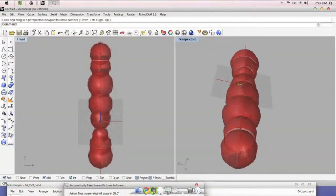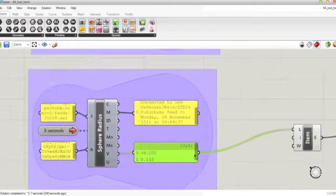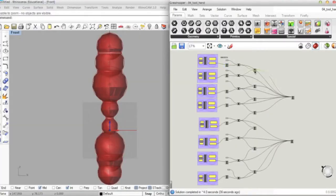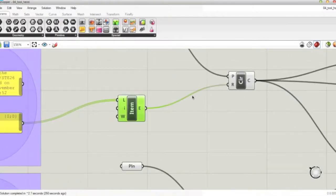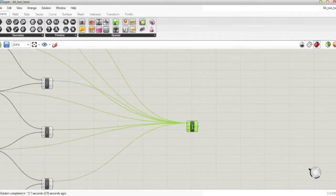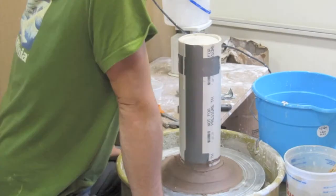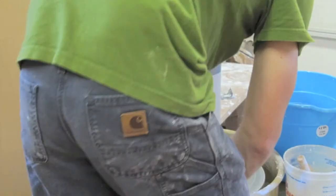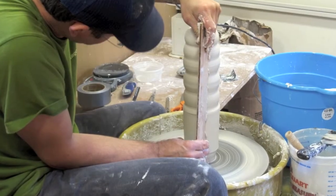I recorded this live data from 8 different sites in Japan over the course of a 24-hour period, and used the radiation levels from each hour to determine the radius of 8 spheres in a virtual object represented in 3D modeling software. From these 24 virtual objects, I created a series of templates as tools to make this data physically tangible by shaping plaster turned on a lathe.